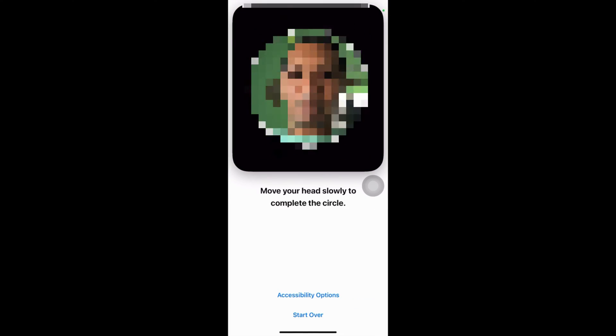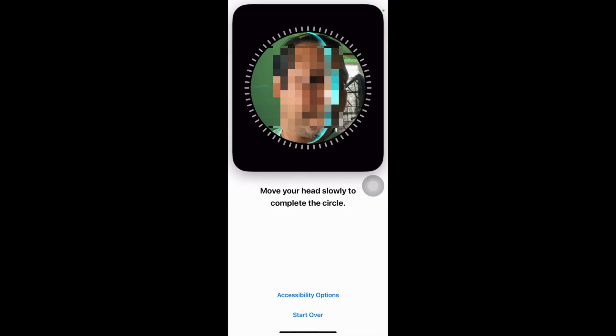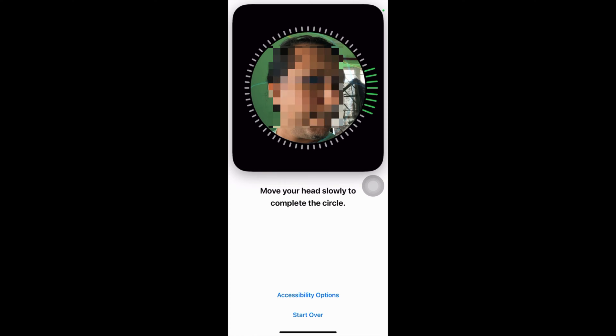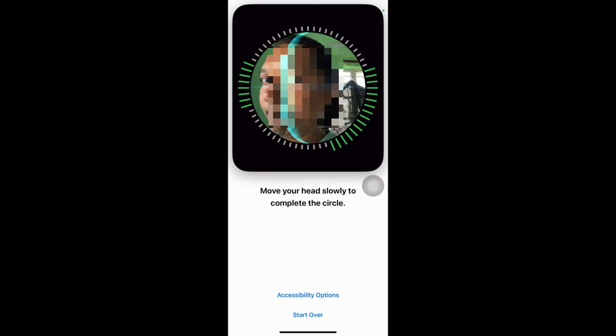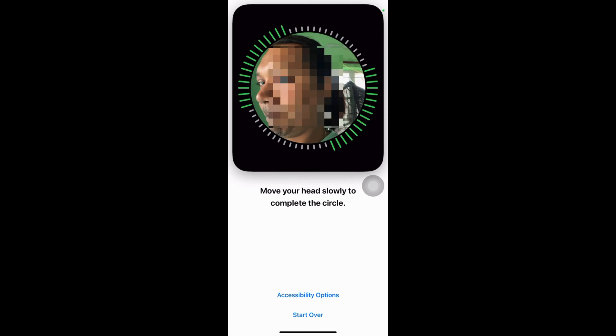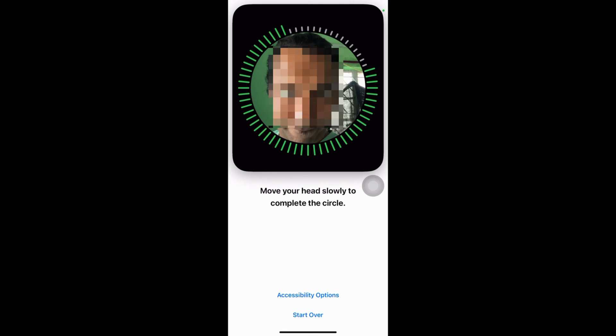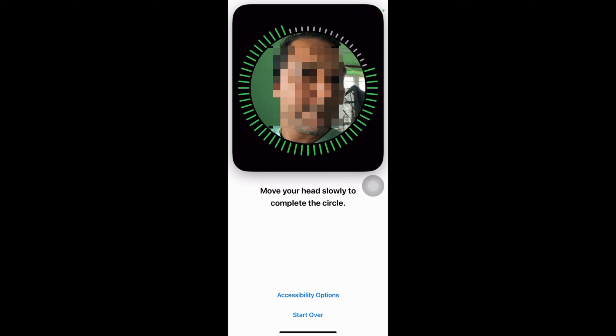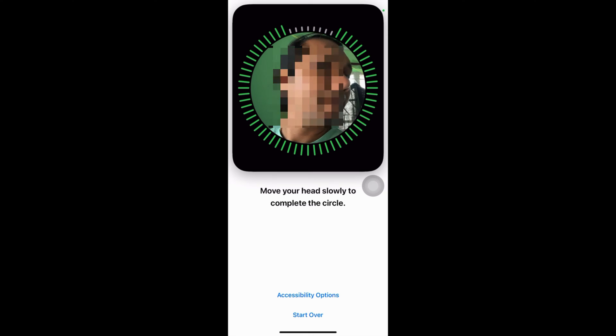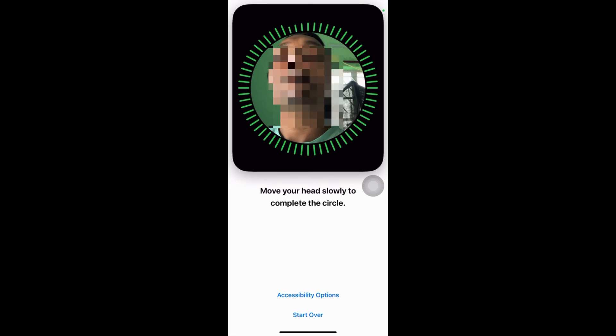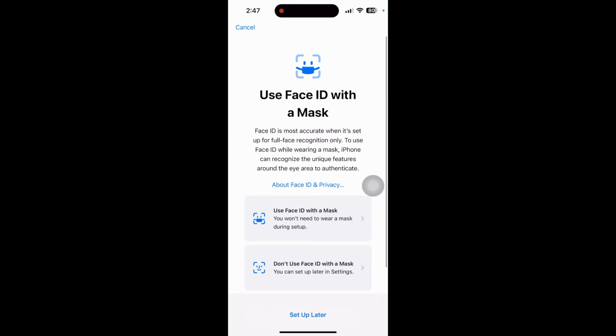Position your face and move your head slowly to complete the circle. Face ID scan complete.